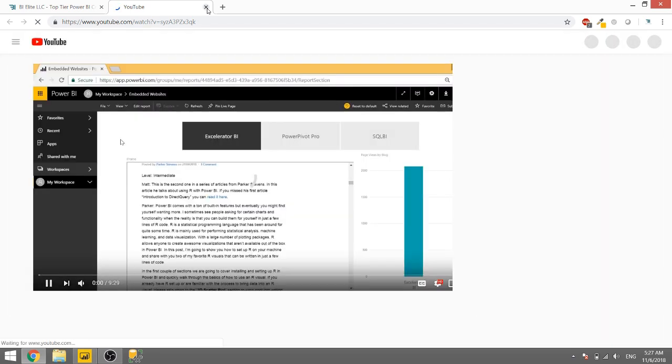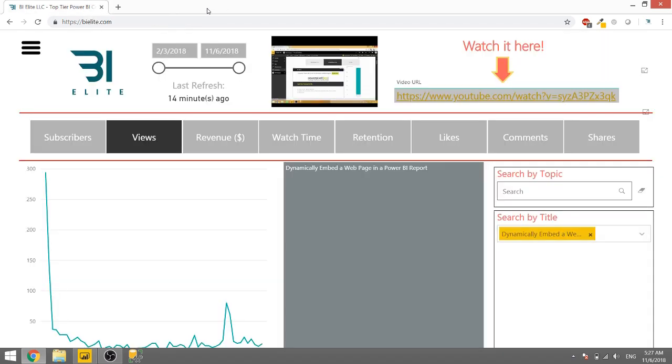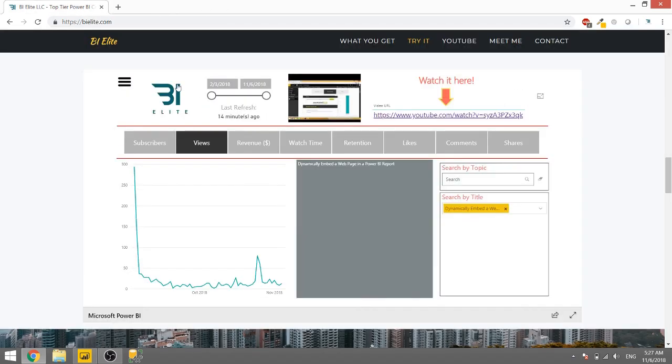So that's cool. If you just want to cruise through the channel, you can actually do that from the Power BI report. So that's pretty cool.